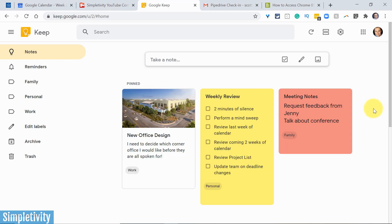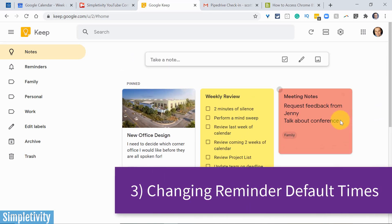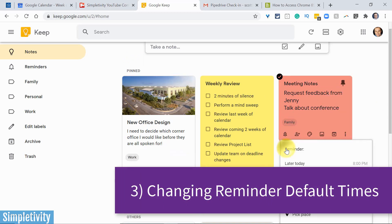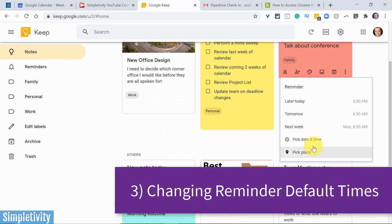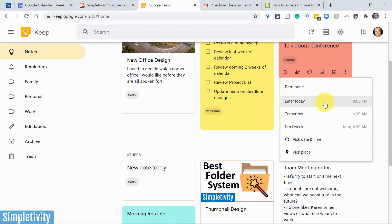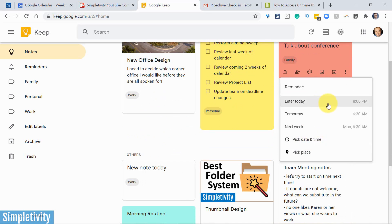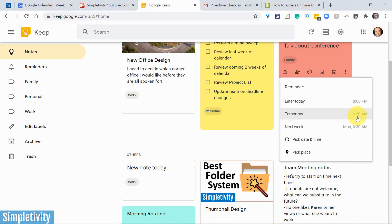Now, number three in our list has to do with reminders, because of course, with any of our notes, all we need to do is come down here and select remind me, and we can select when we would like to be reminded. Now, we can always pick a specific date and time, but Google tries to be helpful by giving us some default times, including later today, tomorrow, and next week. But this tomorrow, for example, how does it come up with this 6:30 a.m., and can we change it?